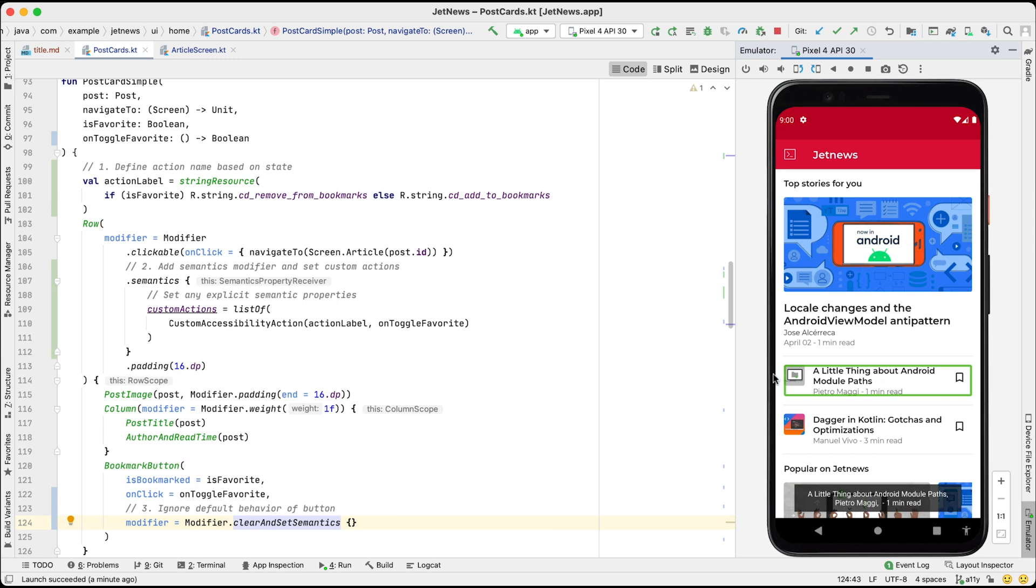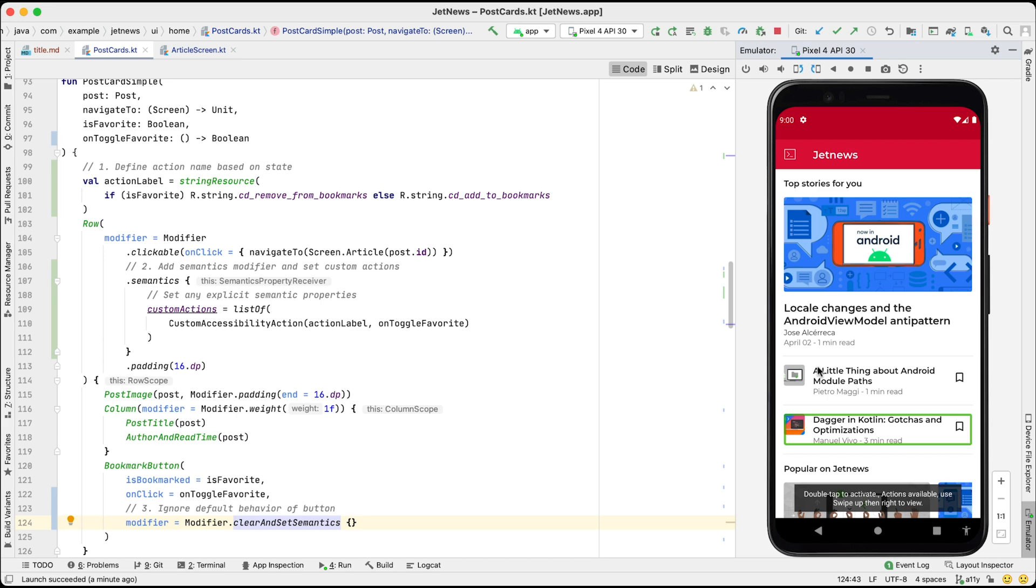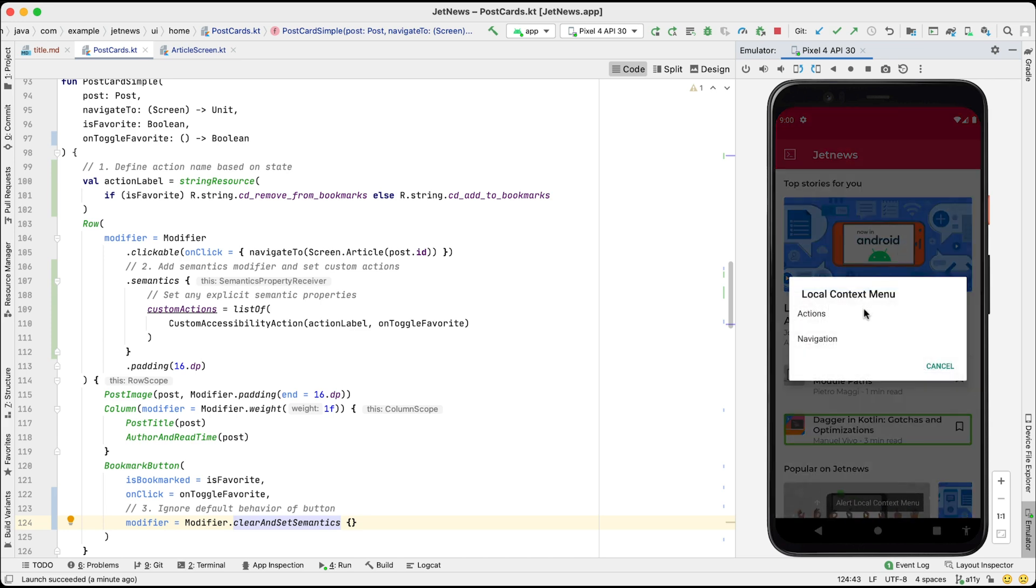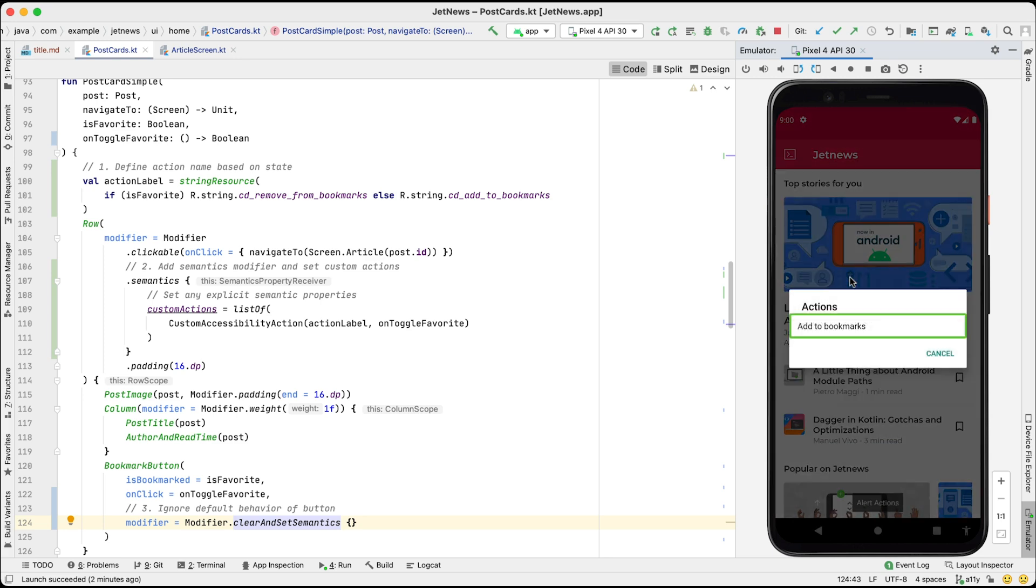A little thing about Android module paths, Pietro Maggi, one minute read. Dagger and Kotlin, gotchas and optimizations, Manuel Vivo, three minutes read. Double tap to activate, actions available, you swipe up then right to view. Alert local context menu, actions, in list. Alert actions, add to bookmarks, in list. Double tap to activate.